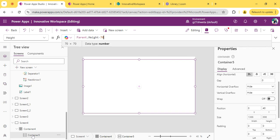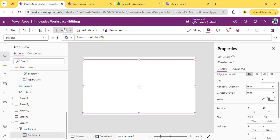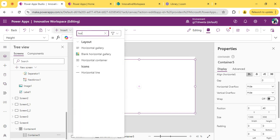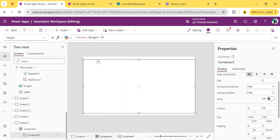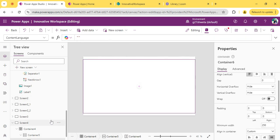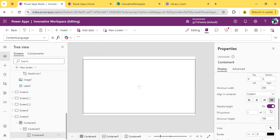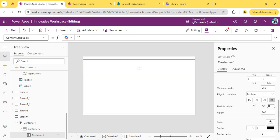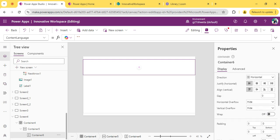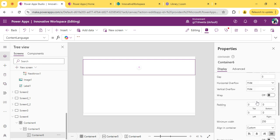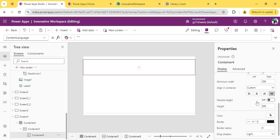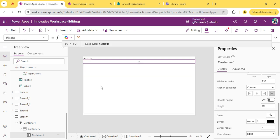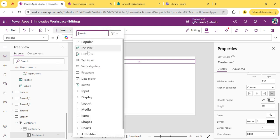Inside this container, I will take one horizontal container for the header of the gallery. Let me reduce its flexible height. I am making its height 50. In this container, I will add a label.